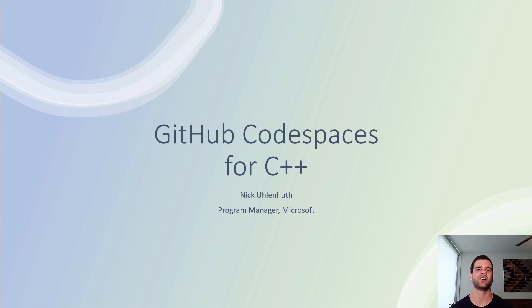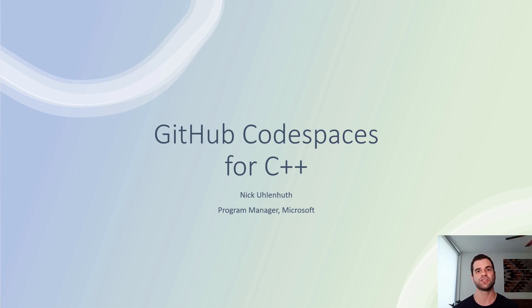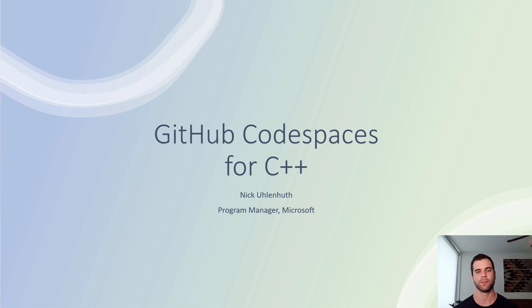Hey everyone, in this talk I'll be covering GitHub Codespaces for C++. I'll do an intro to what GitHub Codespaces are and then show a quick demo using a CMake project that's targeting Linux.